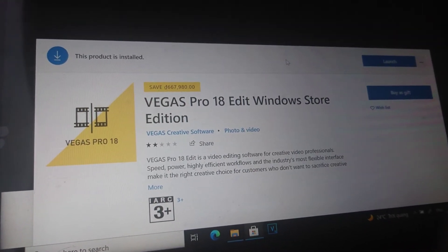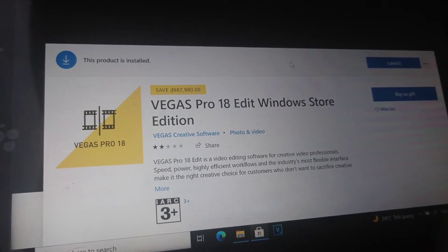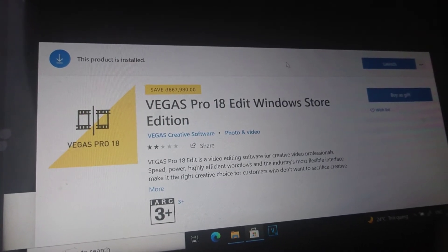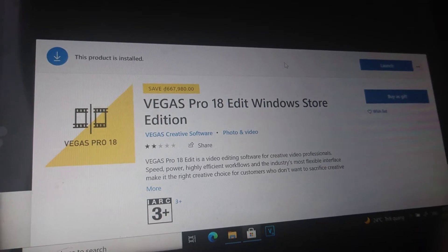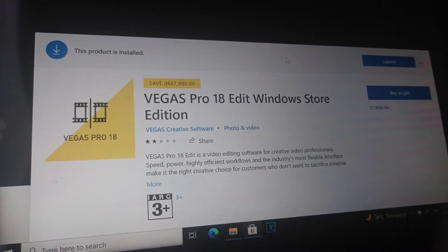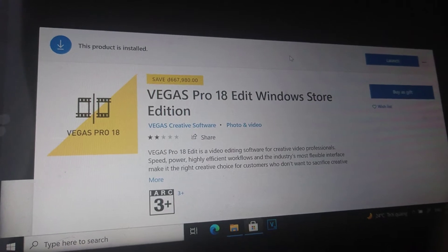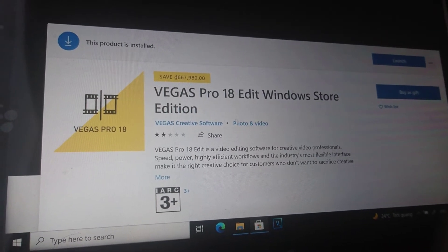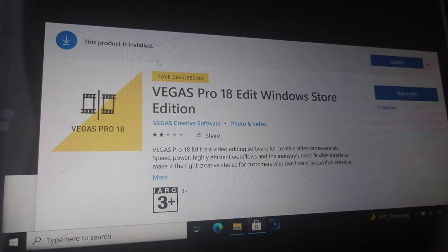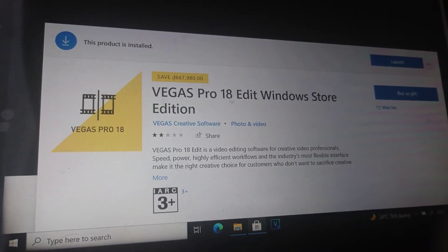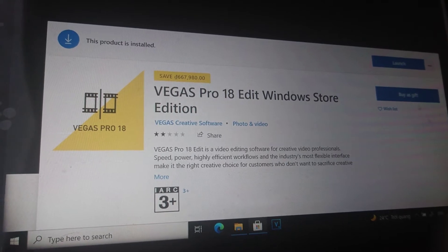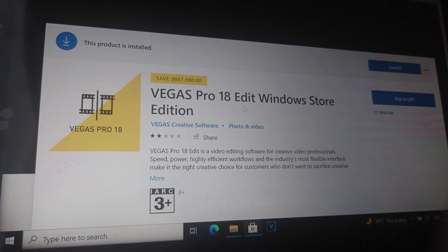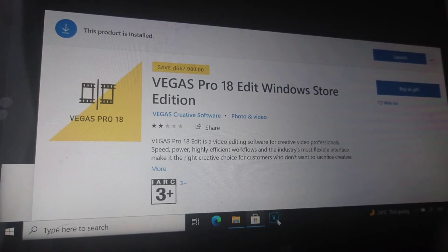Hello, welcome to my channel. Today I'll show you the problem I encountered when I installed the Microsoft Store version of Vegas Pro 18 Edit. I bought this and now I'll open it.